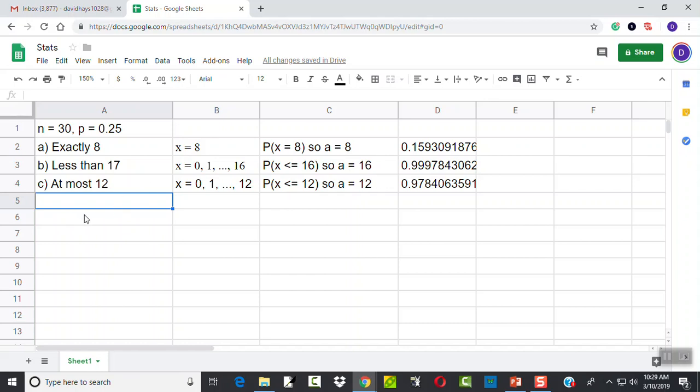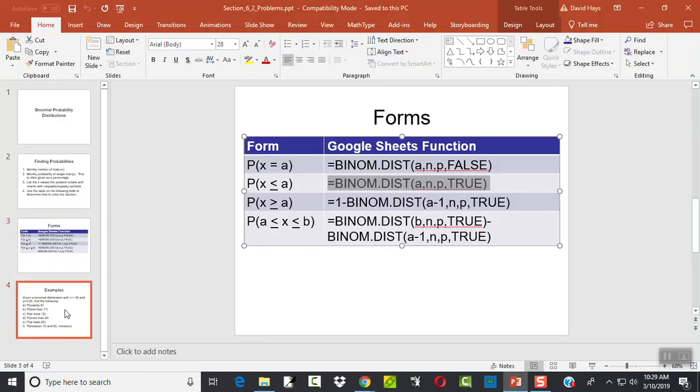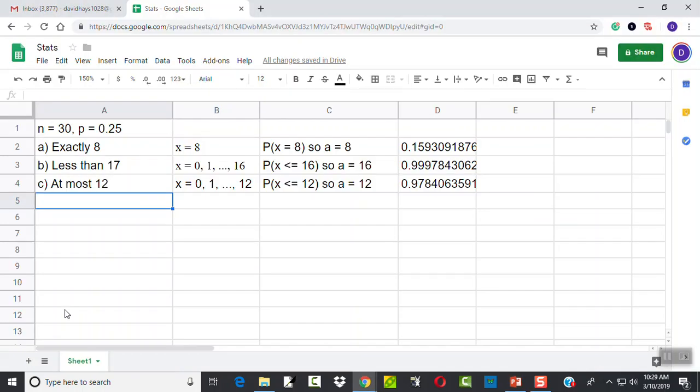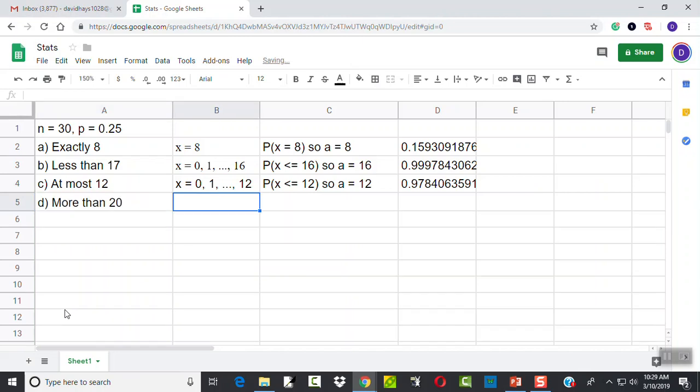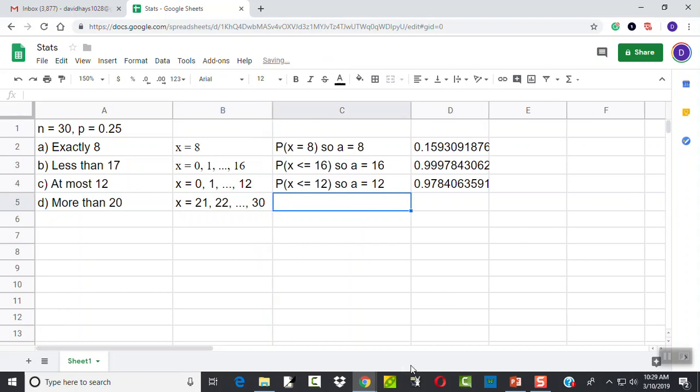Okay, let's look at D. More than 20. Well, let's think about what that means. X equals more than 20 means it doesn't include 20. So it'll be 21, 22, all the way up to, and our largest has to be 30. The reason why our largest has to be 30 is because N is 30. So if you've got, for example, flipping a coin 30 times, you can't have it go up to 31.